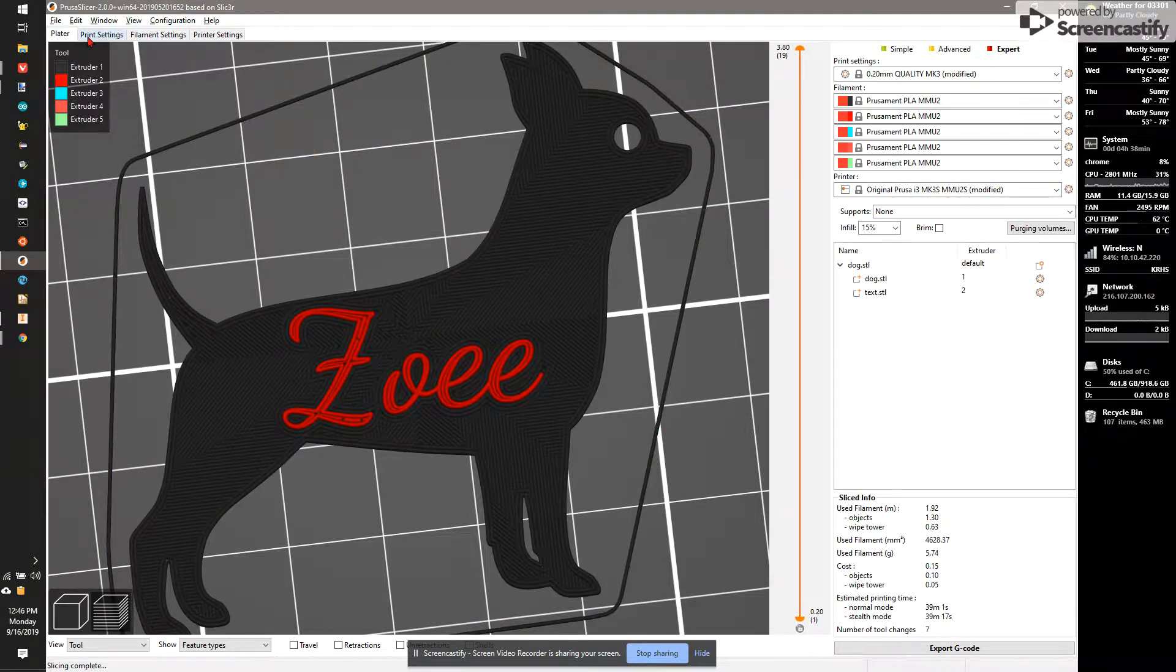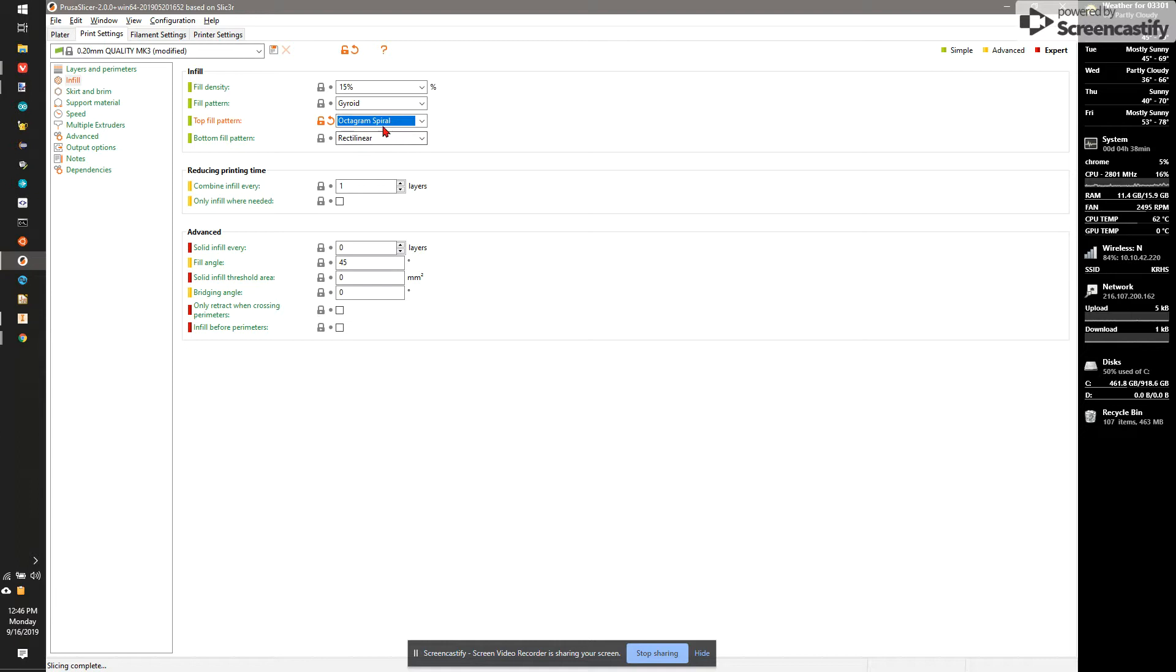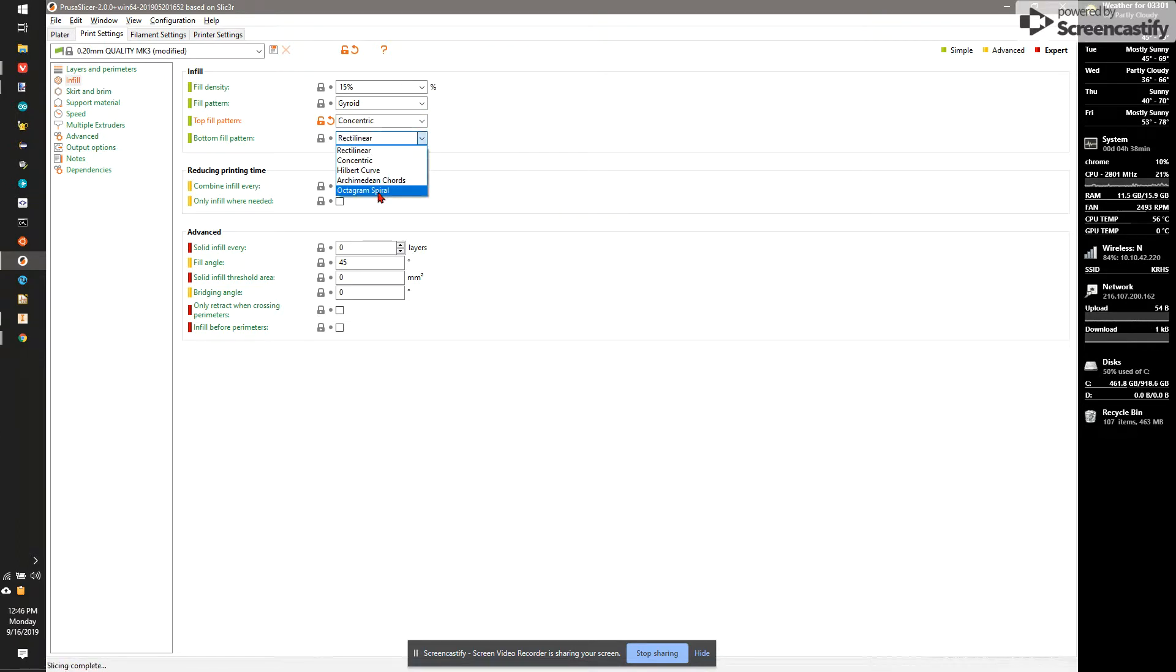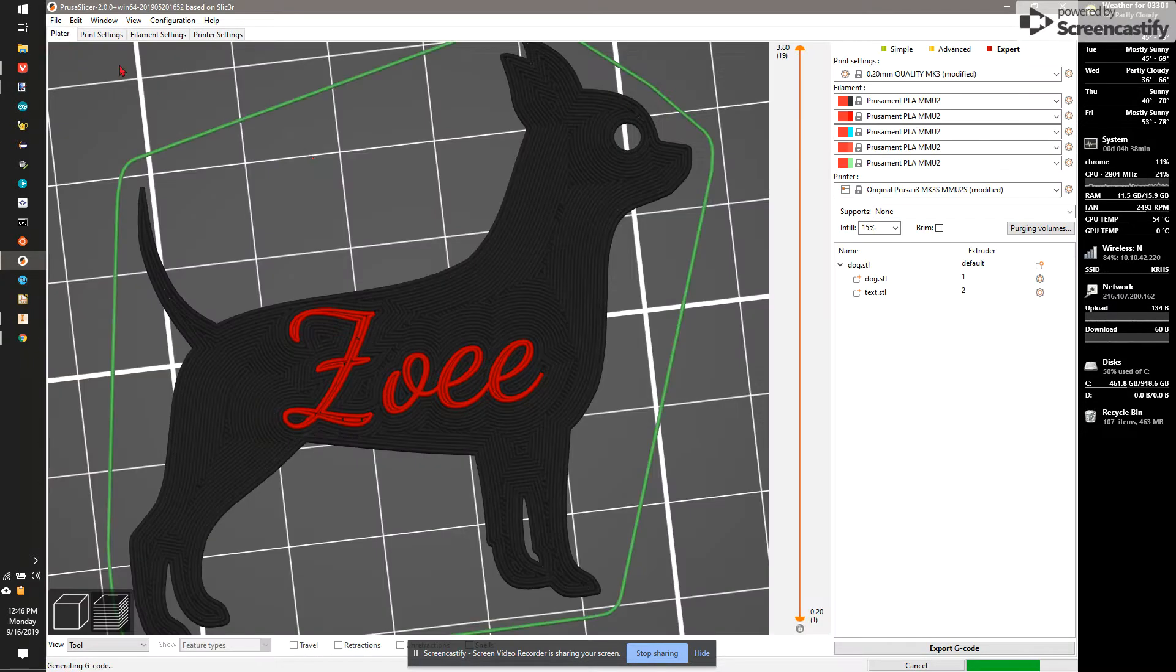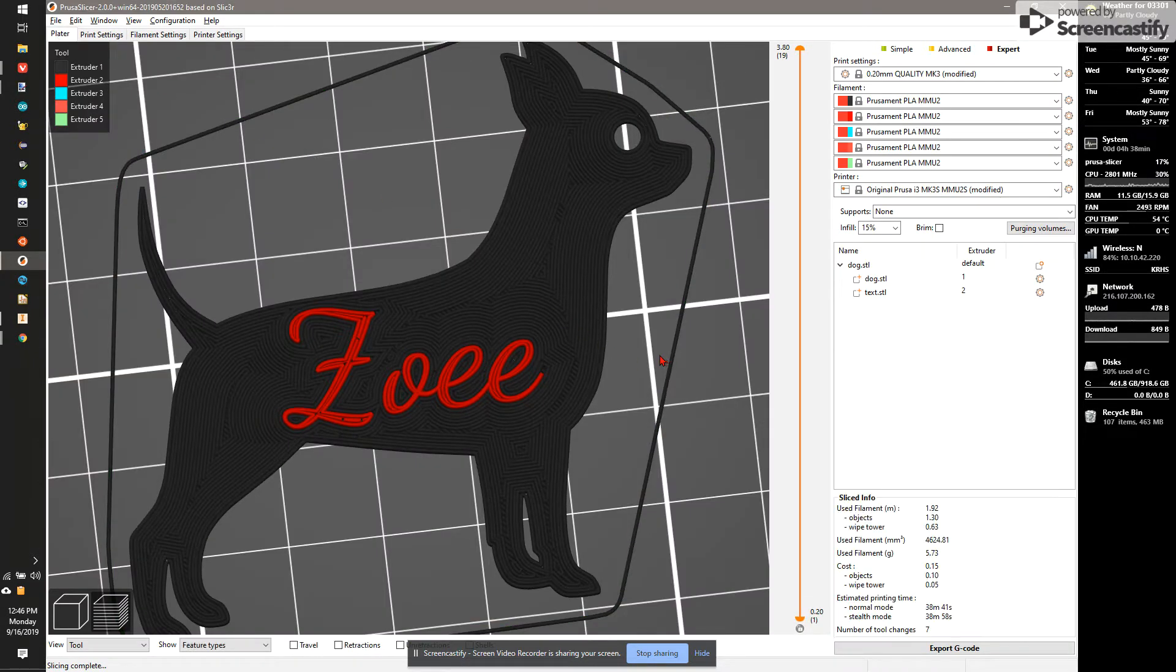I think I'll set the top to Concentric. I'll set the bottom to Archimedean Chords. It'll give me a circular shape.